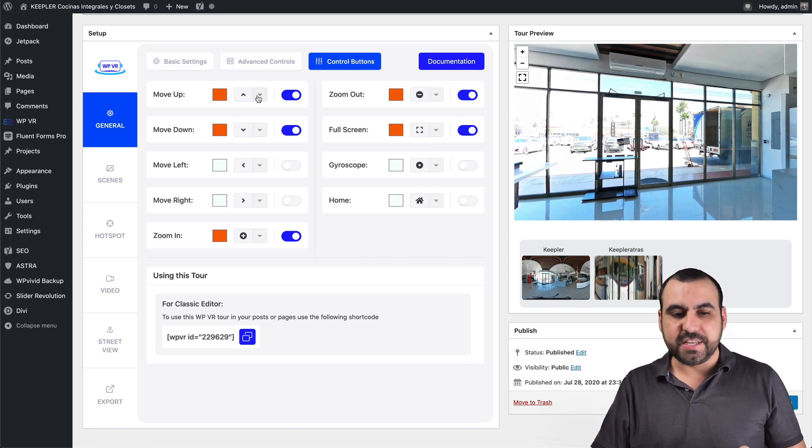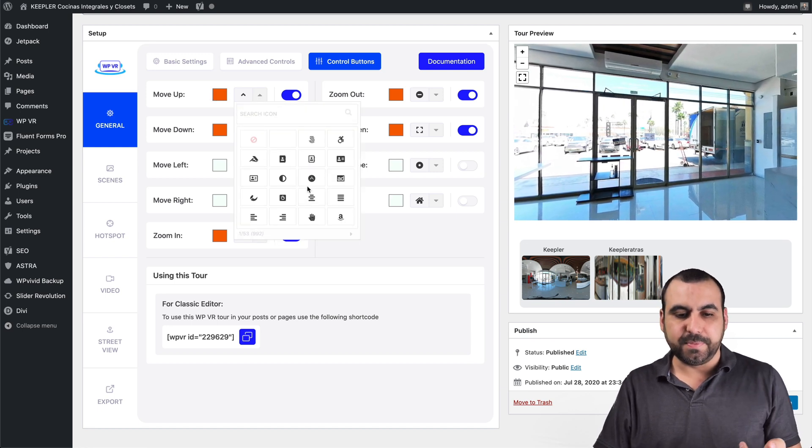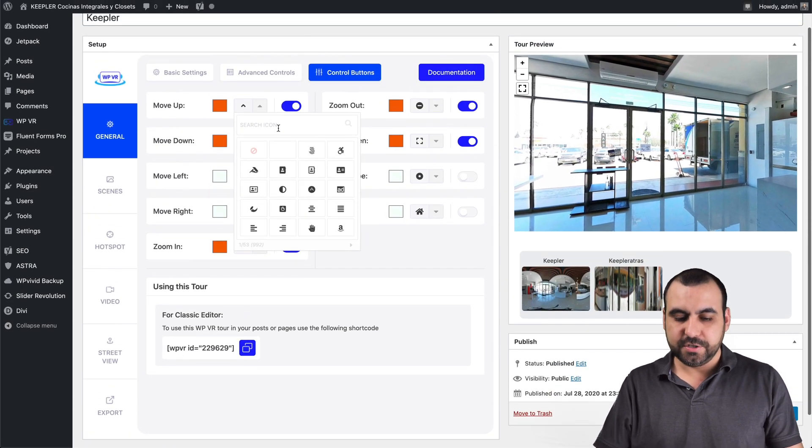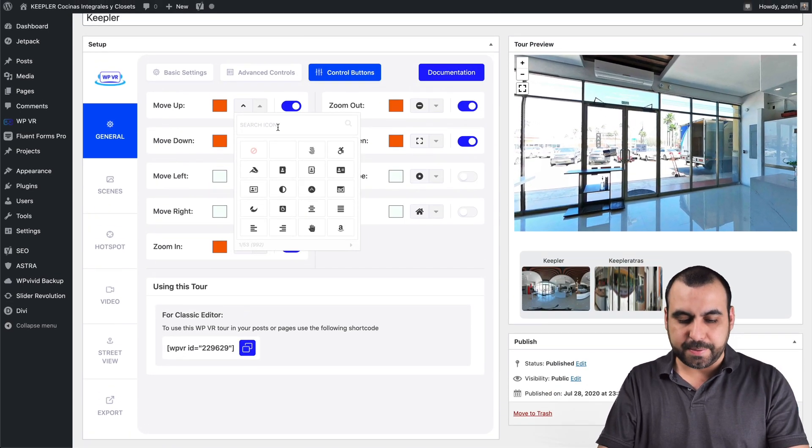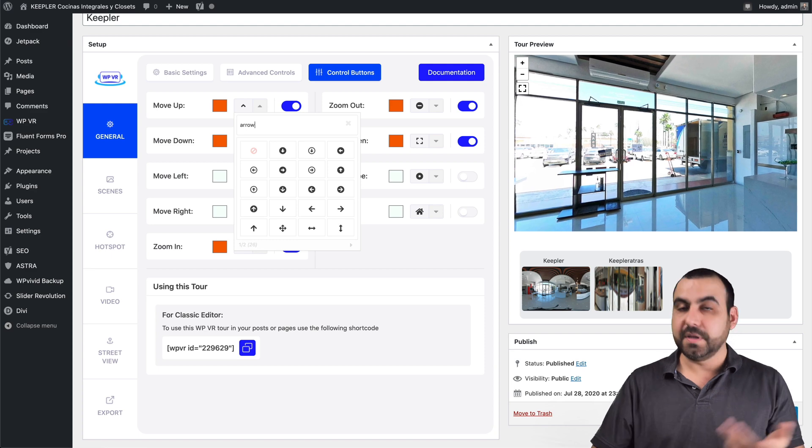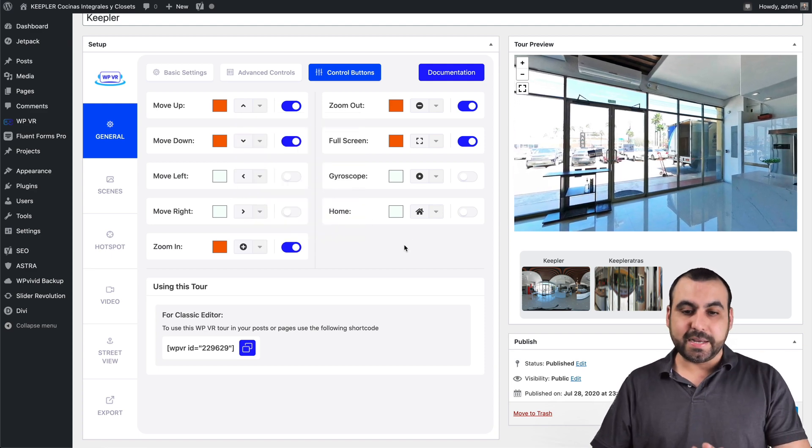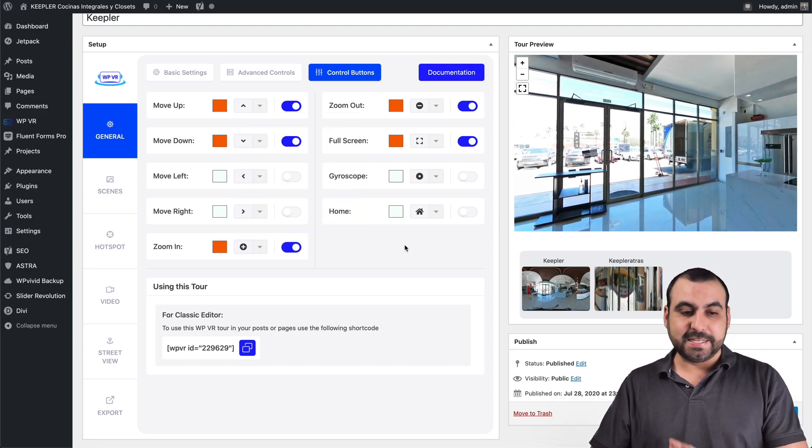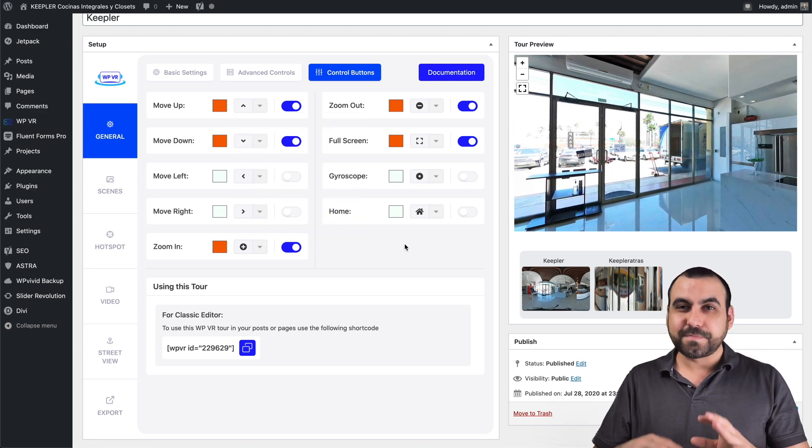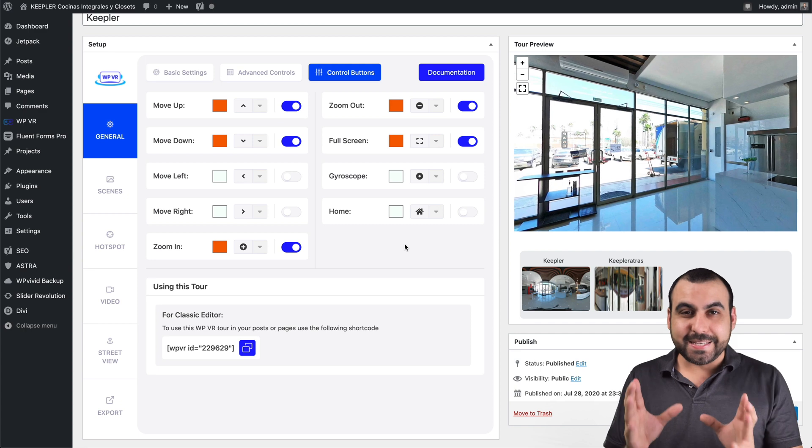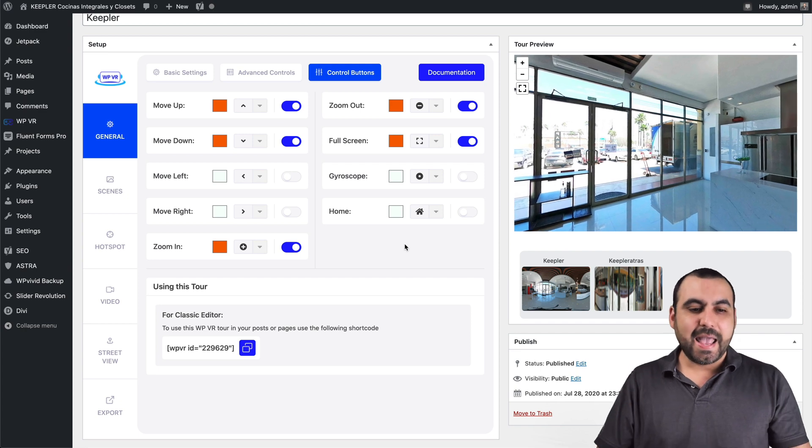You can change colors and you can change the icon to something else. You just search around here, for example, arrow and you can change it. Now I'll leave it like I like it because that's how I want it.